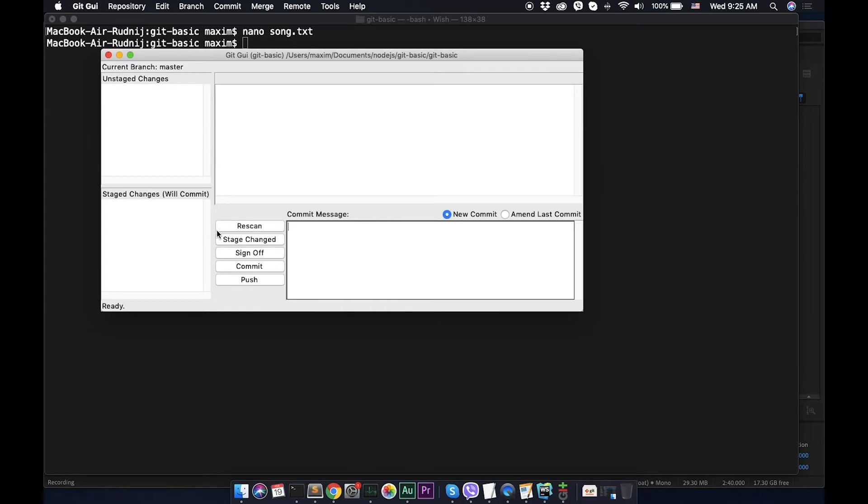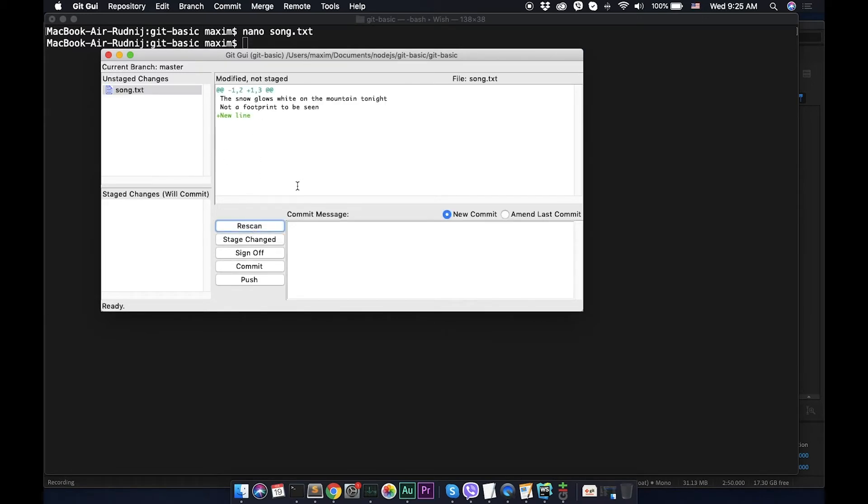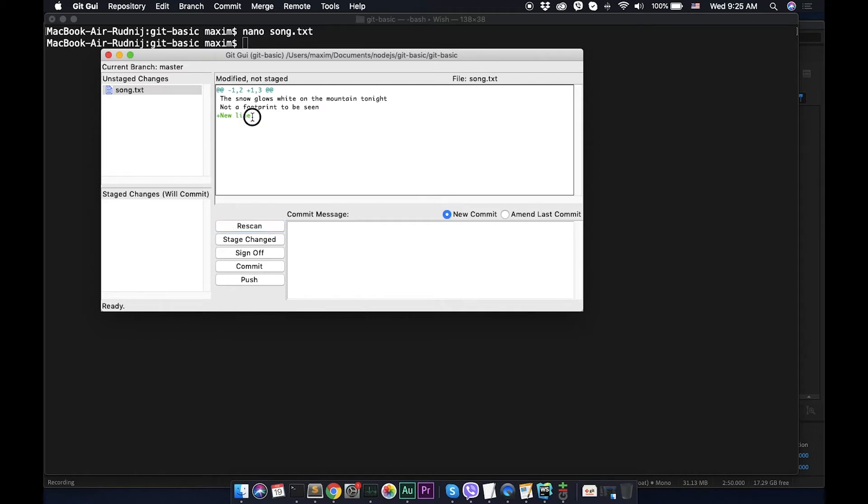Right now let's check in our gui. Let's click rescan button and now what can we see, we see that we have this file, it was modified, song txt. We see that in green color something was added.